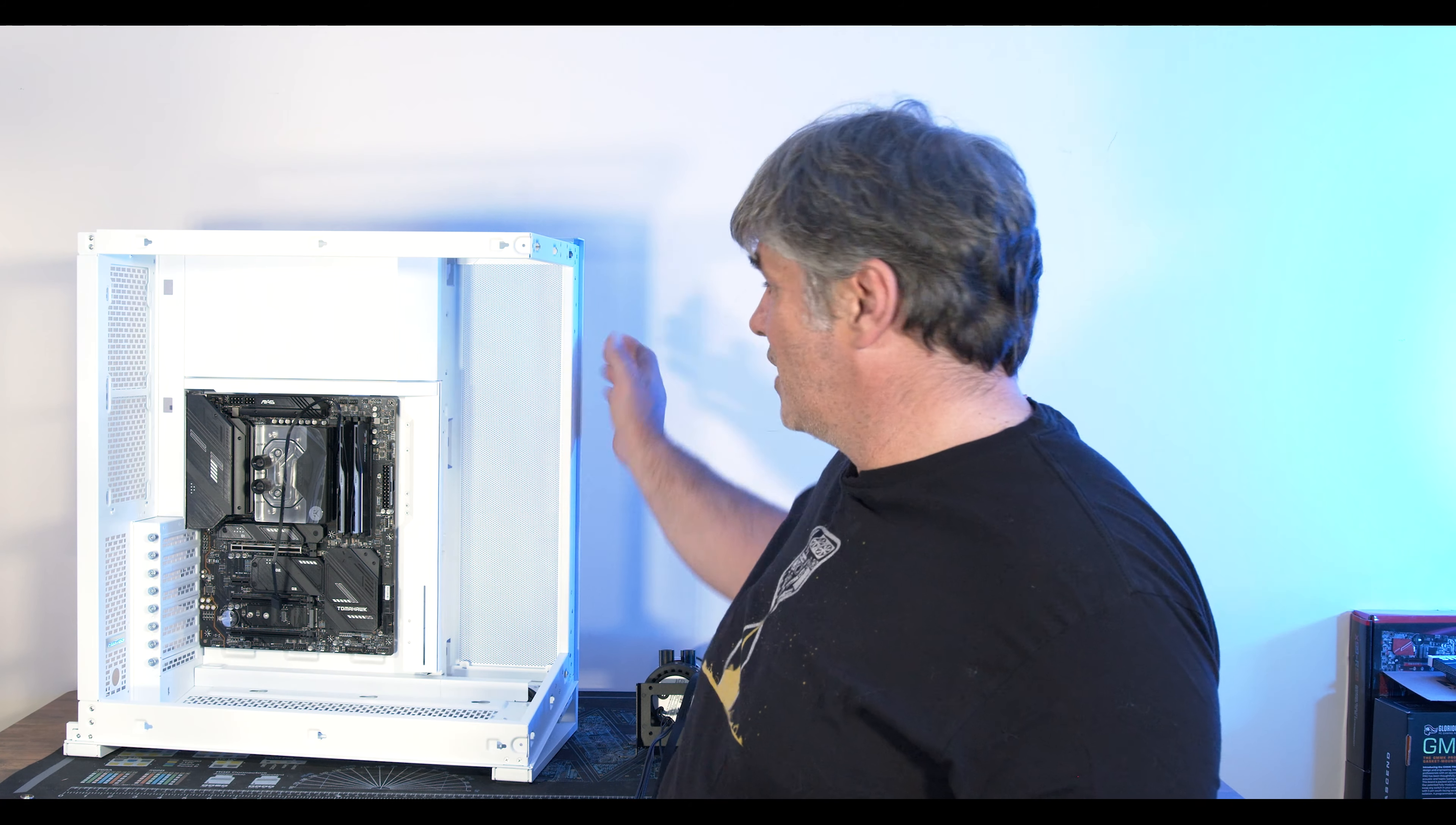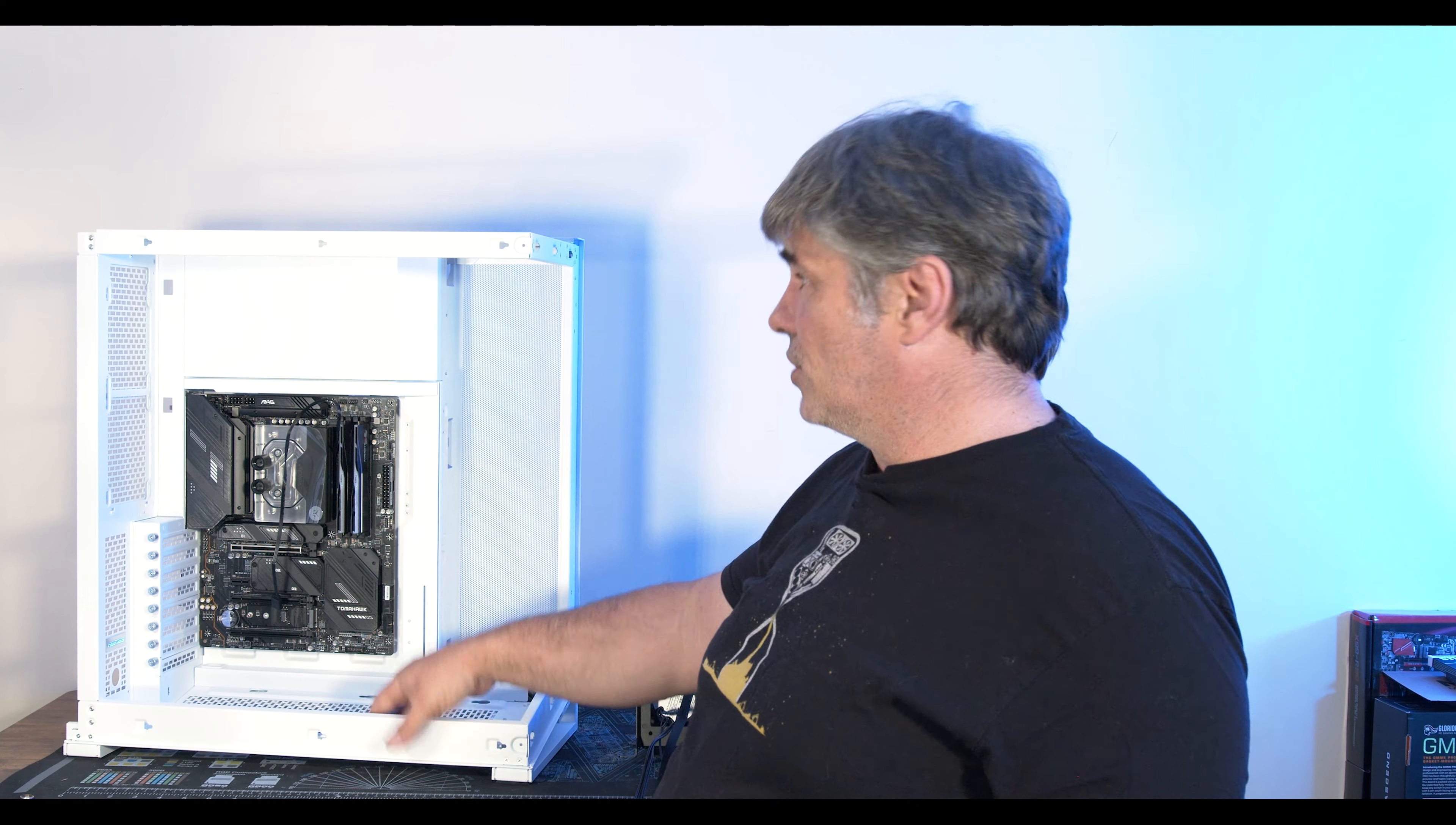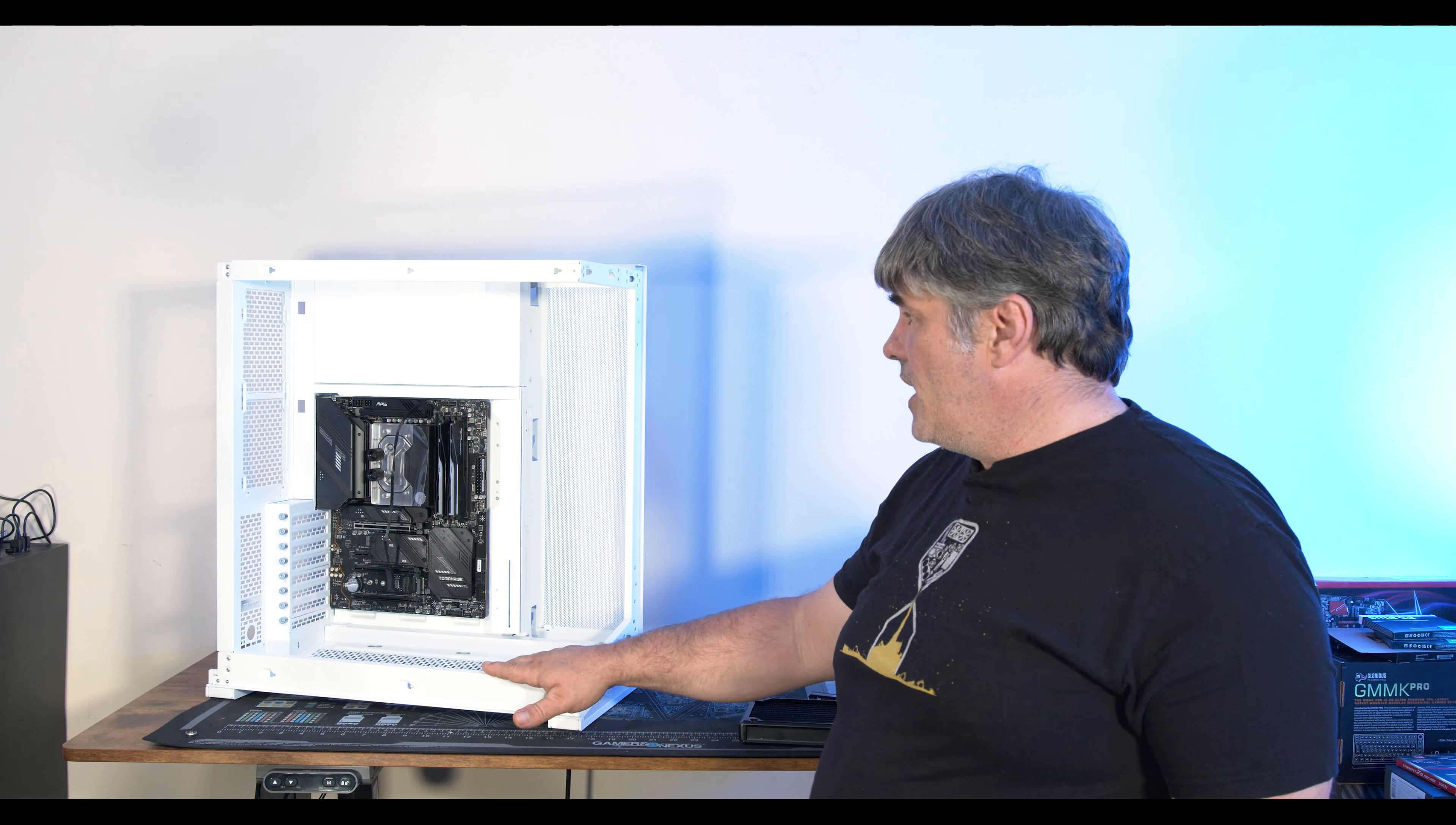A couple quick notes on it as far as dust filtration. There's not much. This is just a screen. There is no filter. Bottom has a filter. The top does not. So something to be aware of. Definitely a very cool case.